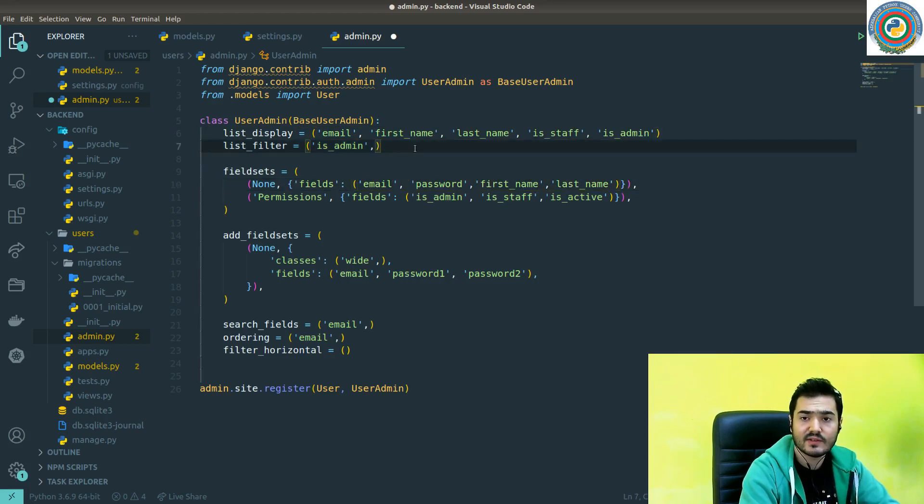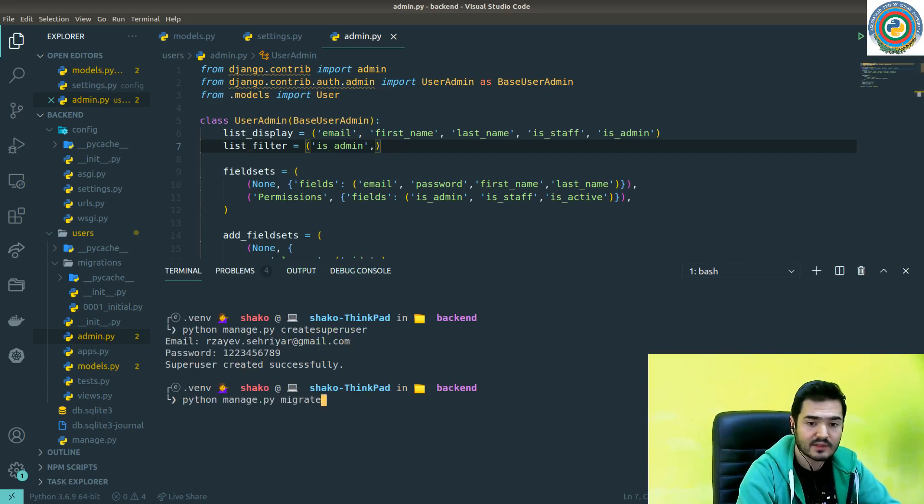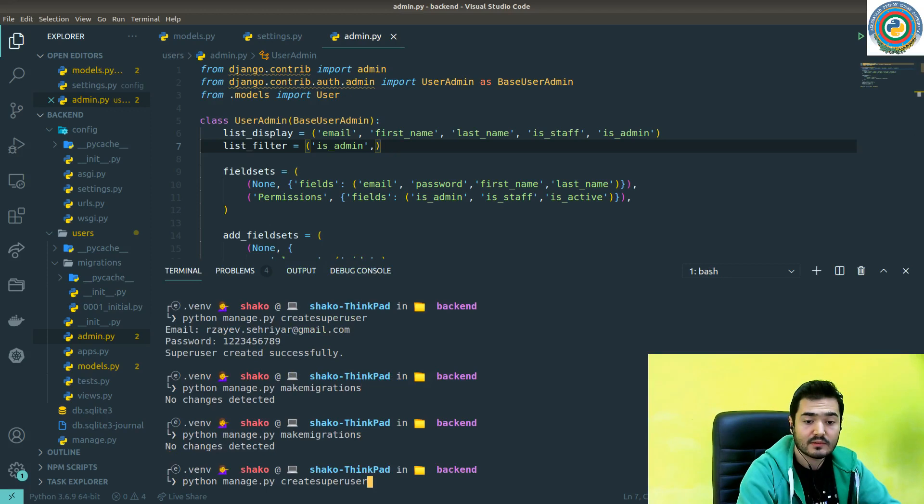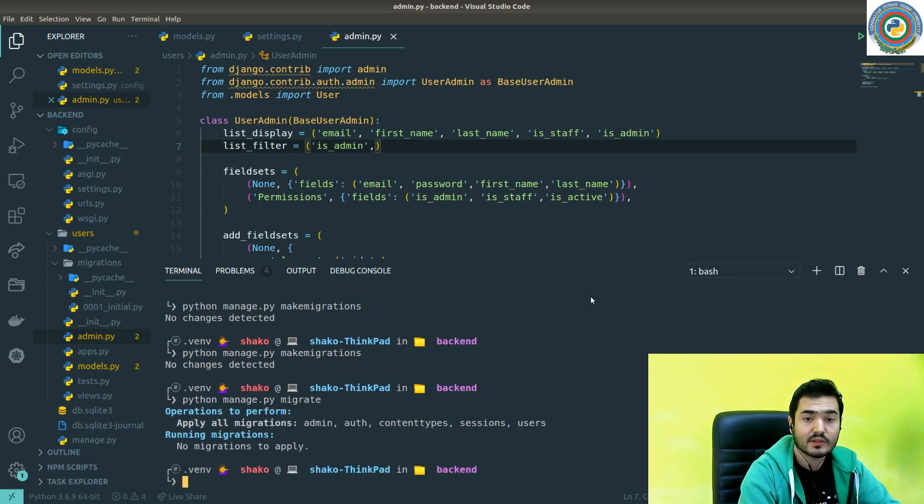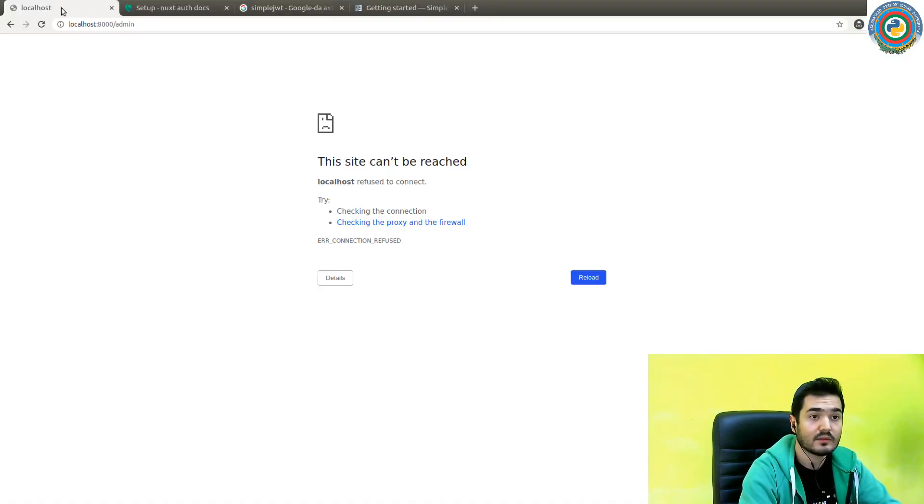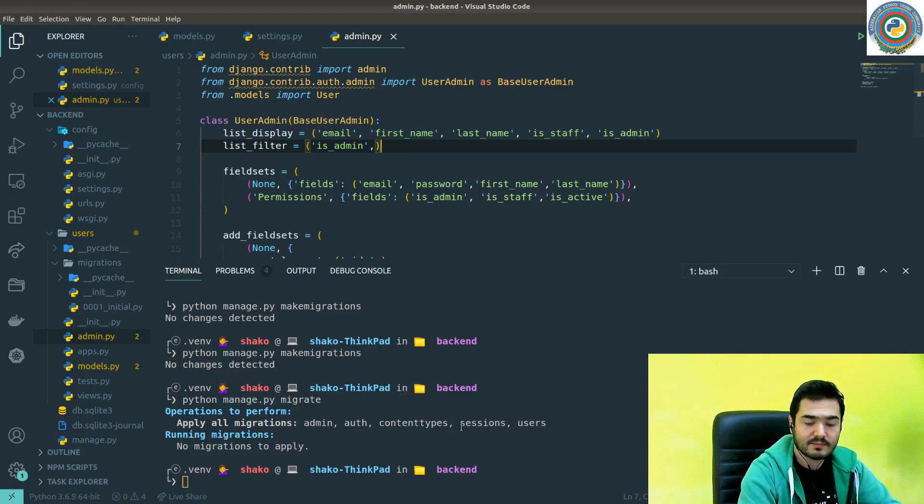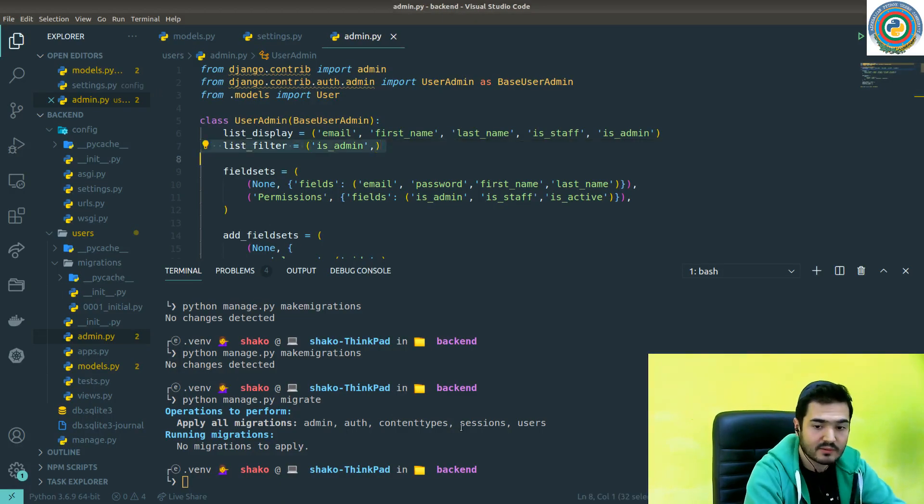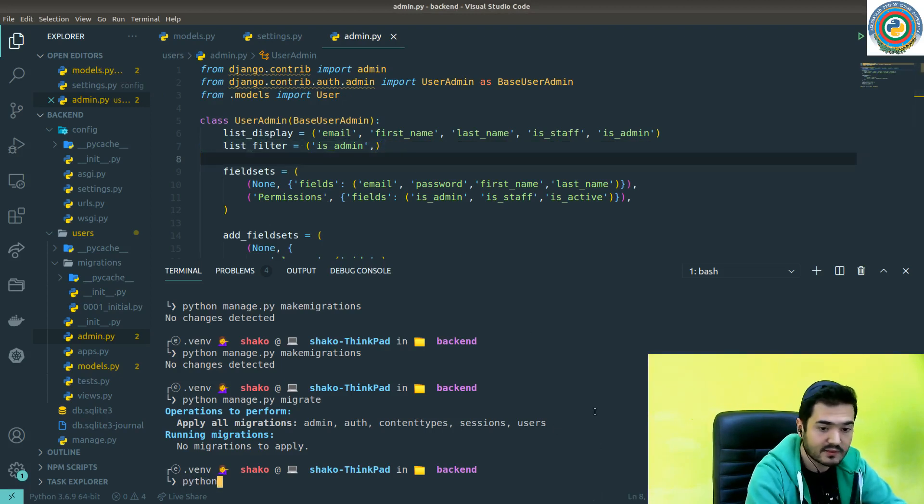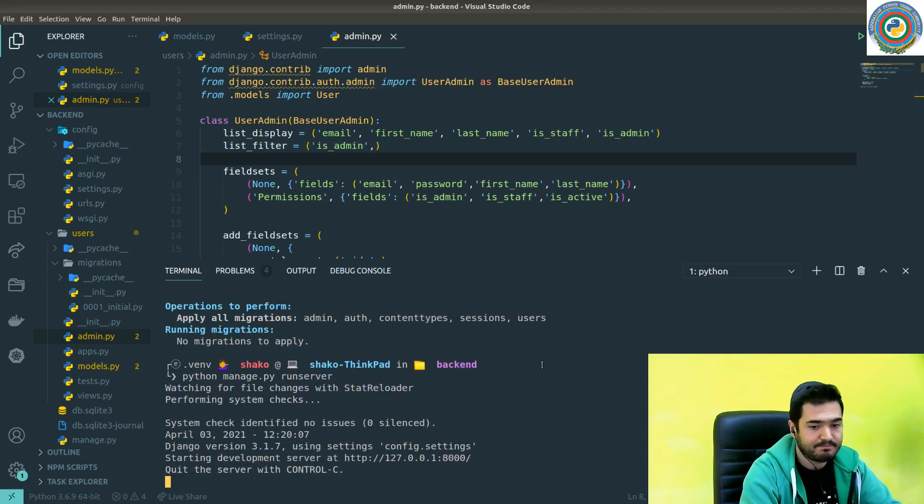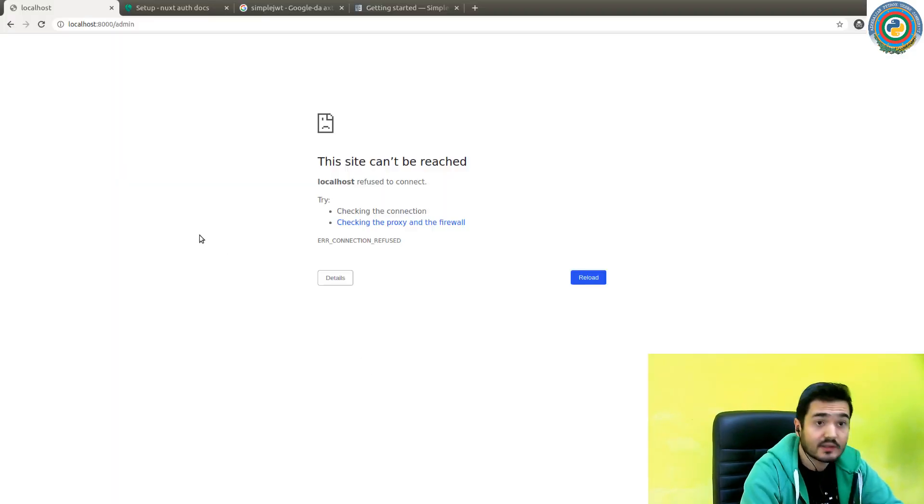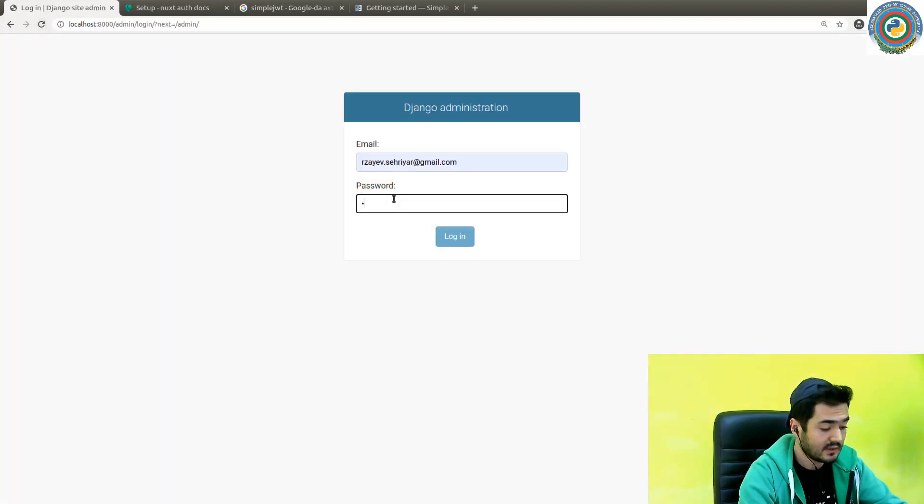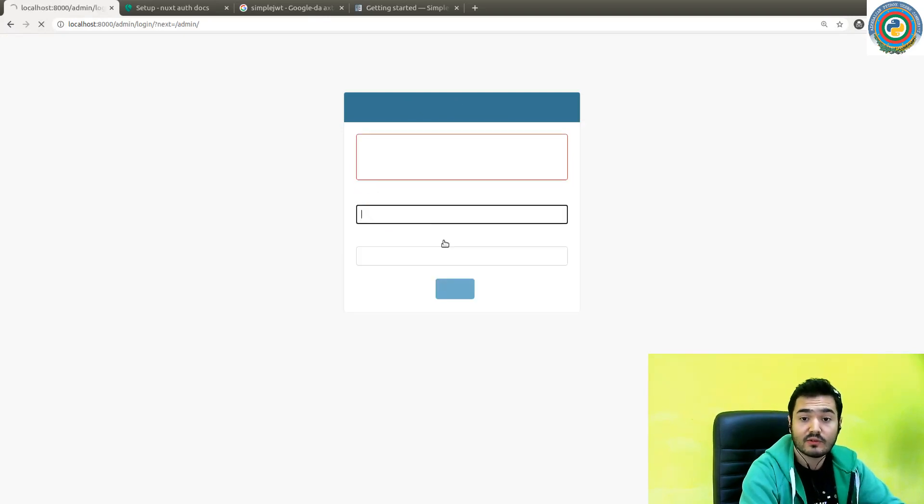Now we need to migrate again. Right, nothing to apply, but we did not fire up our development server. Let's go to our admin page.